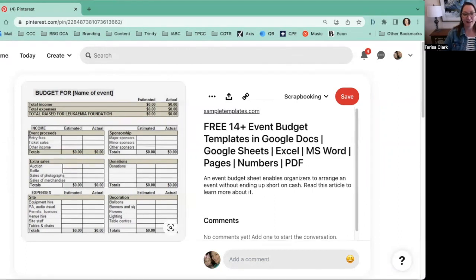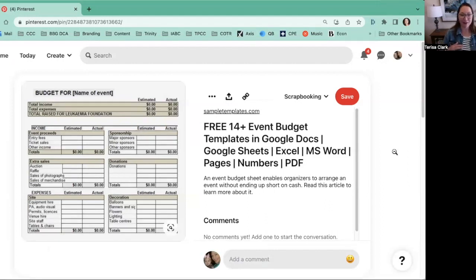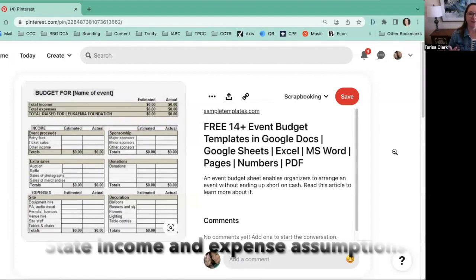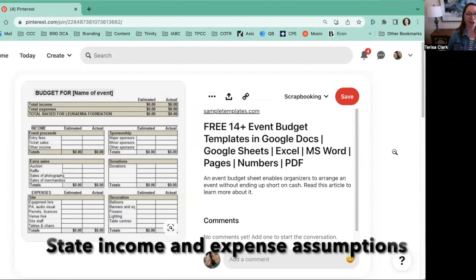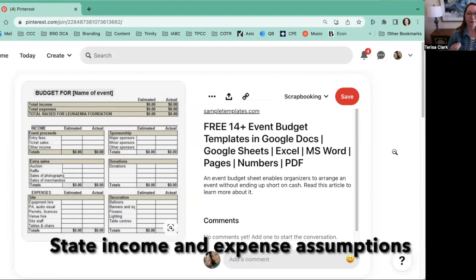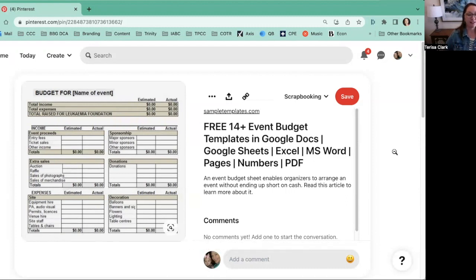Next, we're moving into the expense side. As you can see here, they've done a great job breaking down the various types of expenses. I also noticed they have some other income items there. One thing I would recommend that they didn't do is state their assumptions — for example, 'entry fees: 100 people at $10 each.' When building this form for your organization, I'd recommend including those key assumptions.